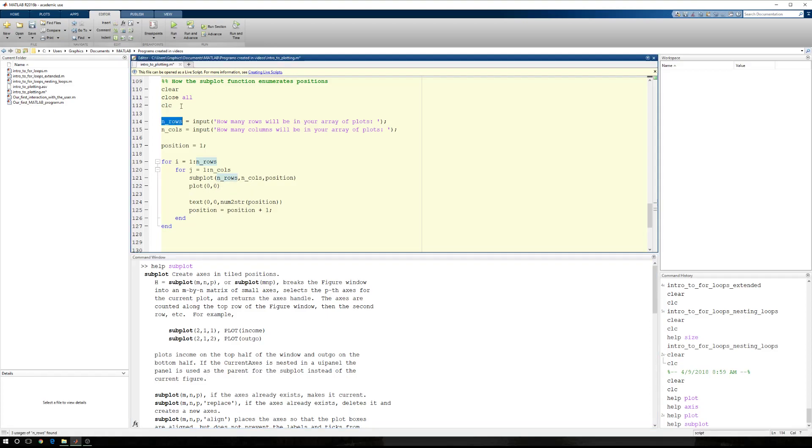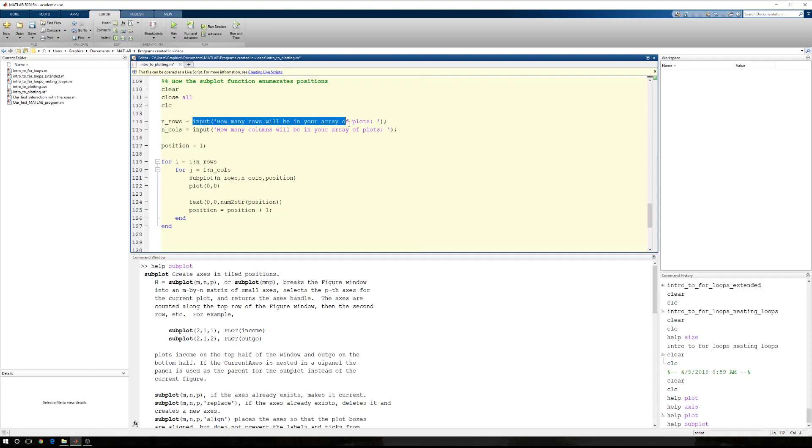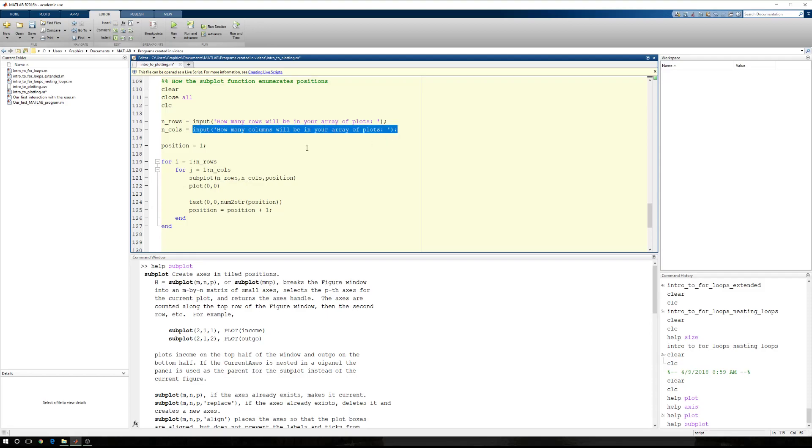I am going to, again, clear out my workspace, close any open figure, clear out my command window. I'm then going to ask the user, which will be me, to input the number of rows. Then I'm going to input the number of columns. Then I'm going to state that position, my first position, equals 1, which will become more obvious when this becomes a graphical example.